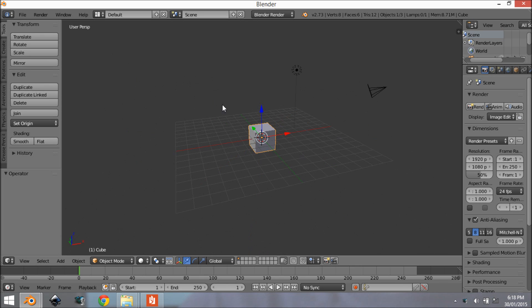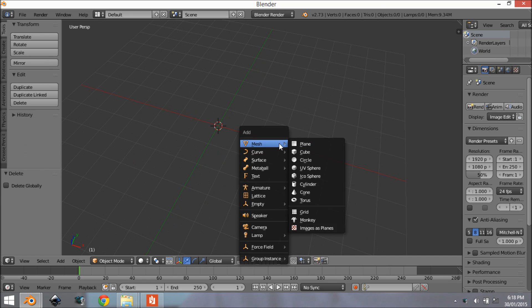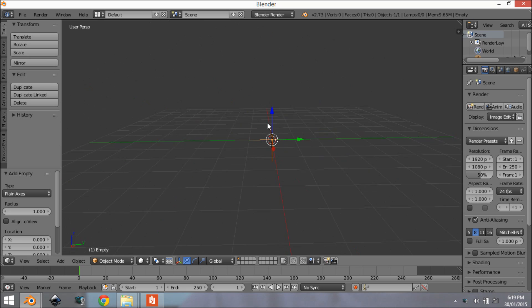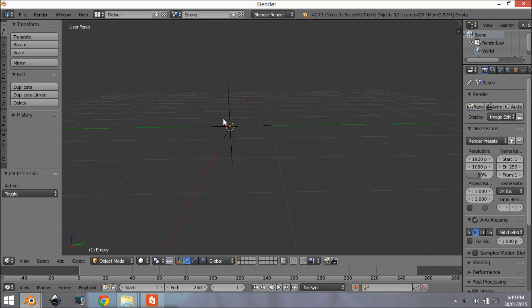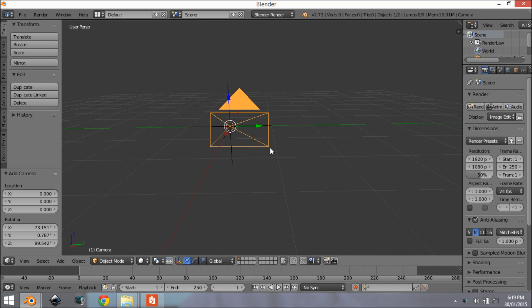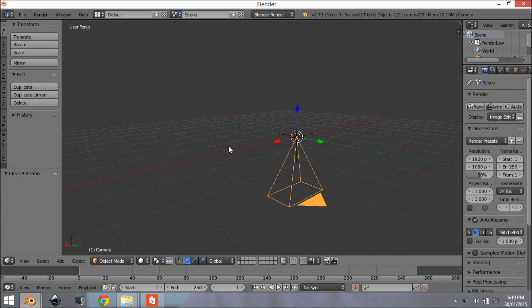Alright so we're going to start off by adding all the objects we're going to be needing for this tutorial. So delete all of these and let's add in an empty.